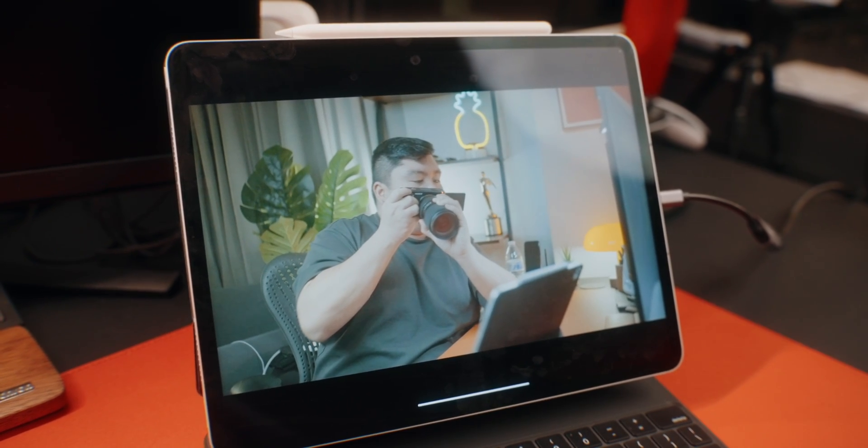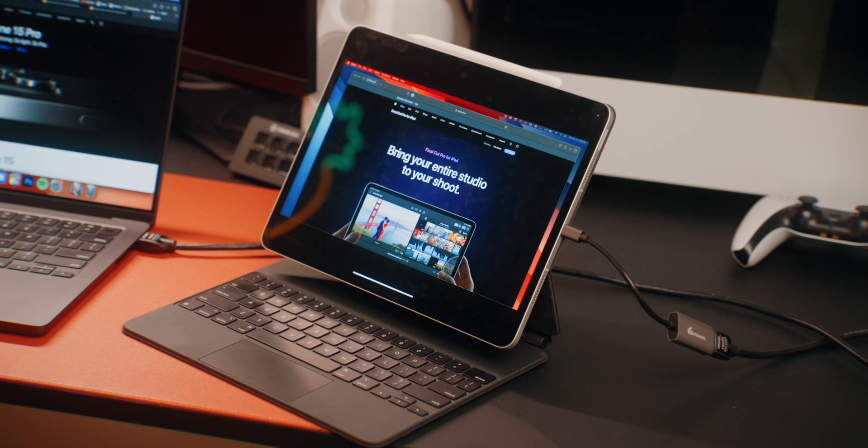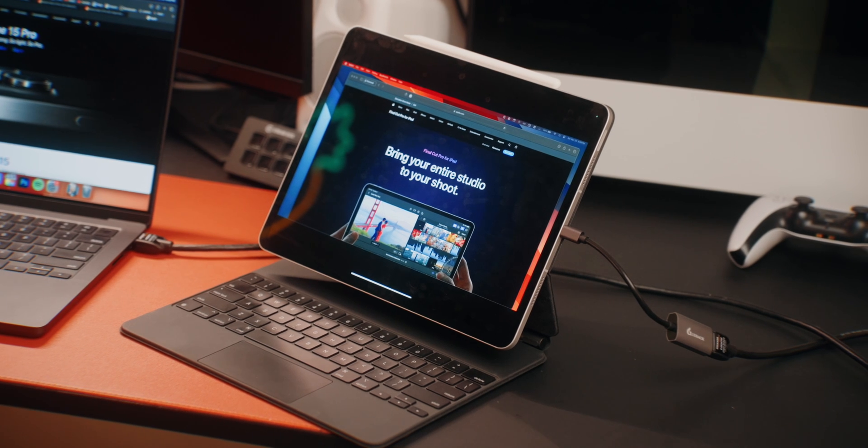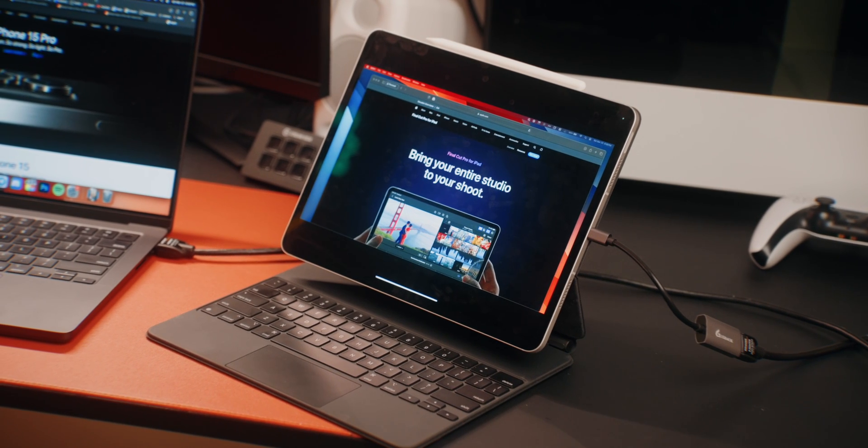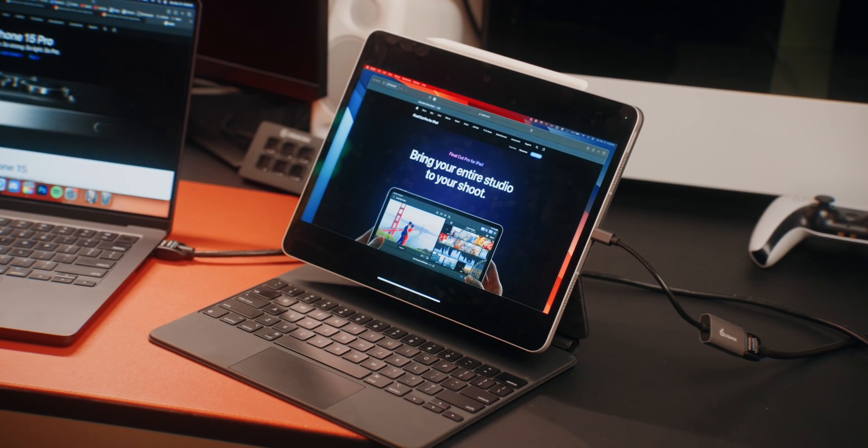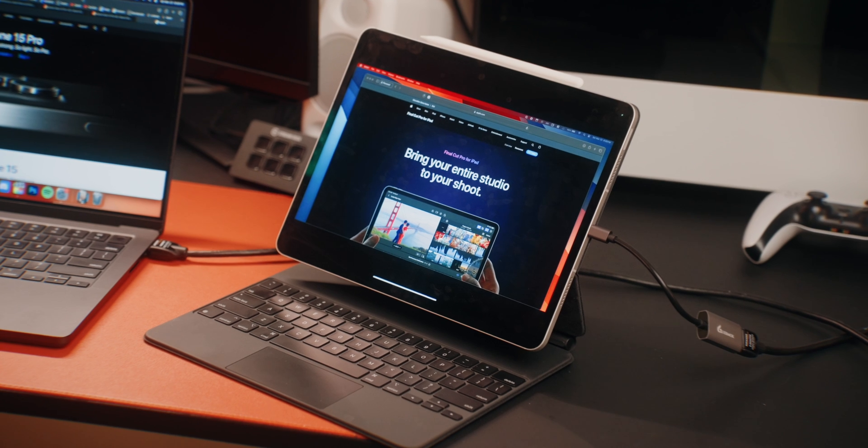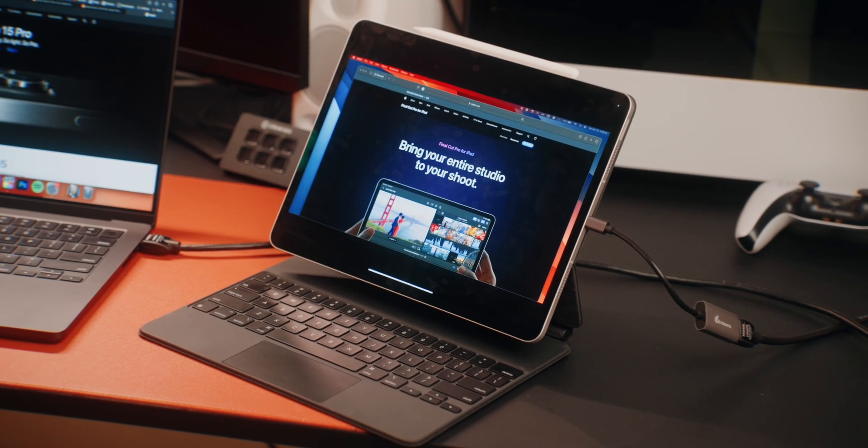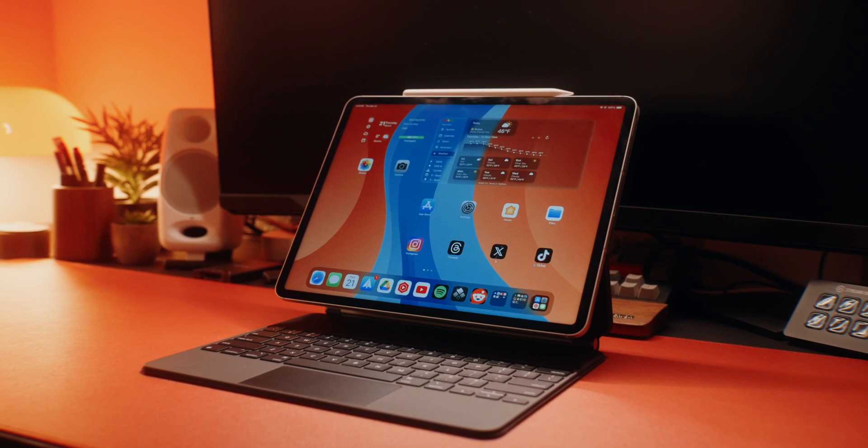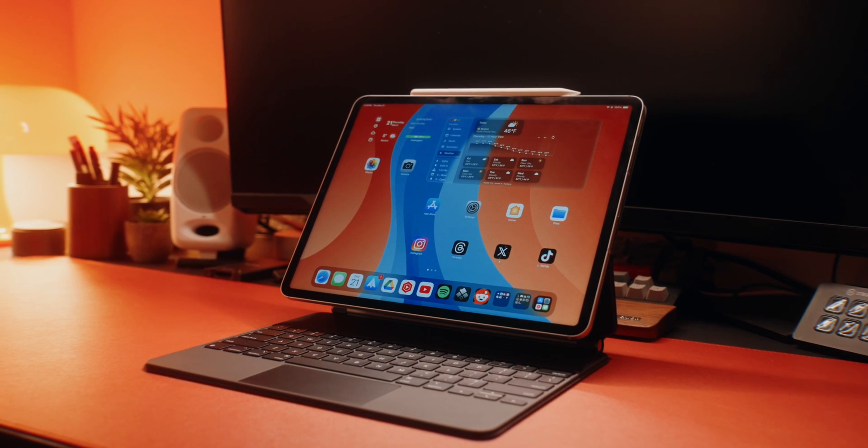Now you can also hook up your Mac or your PC and have it act as a secondary monitor. And the audio from your game system or your Mac or your PC comes out of the iPad too, which is great because this iPad Pro packs a punch when it comes to its speakers.